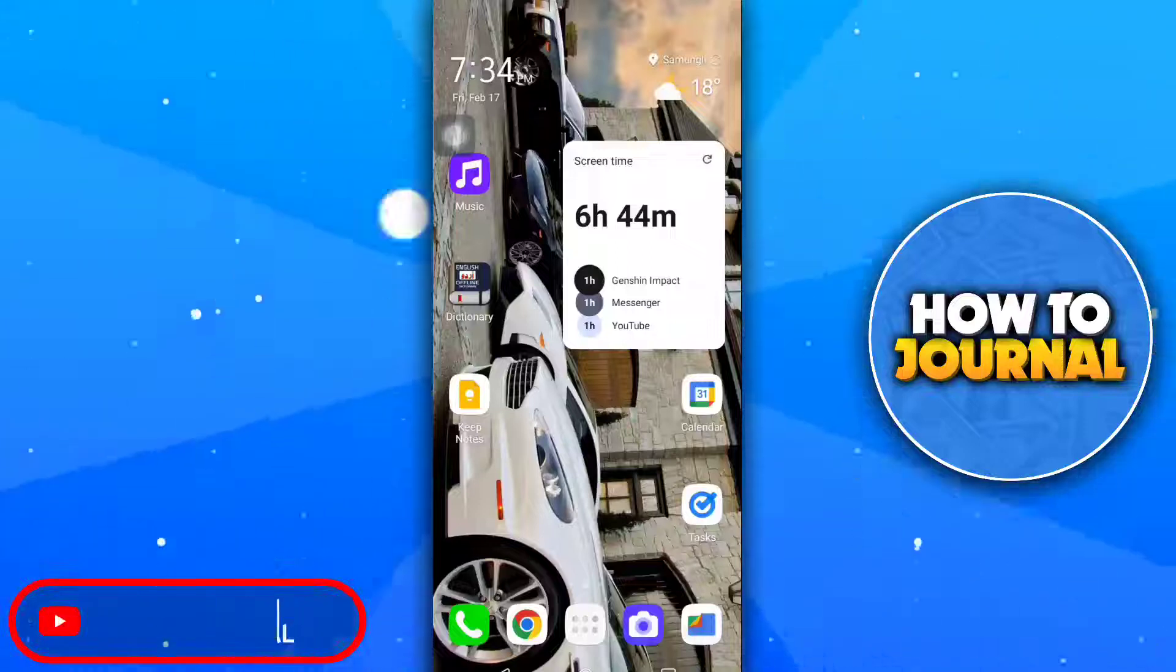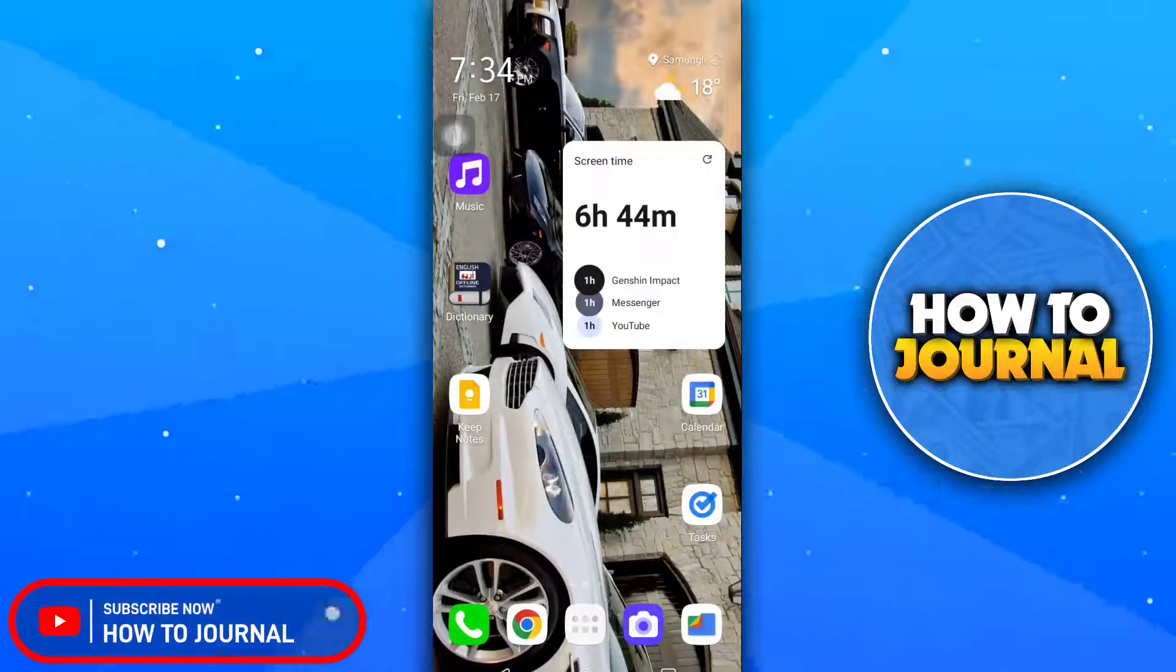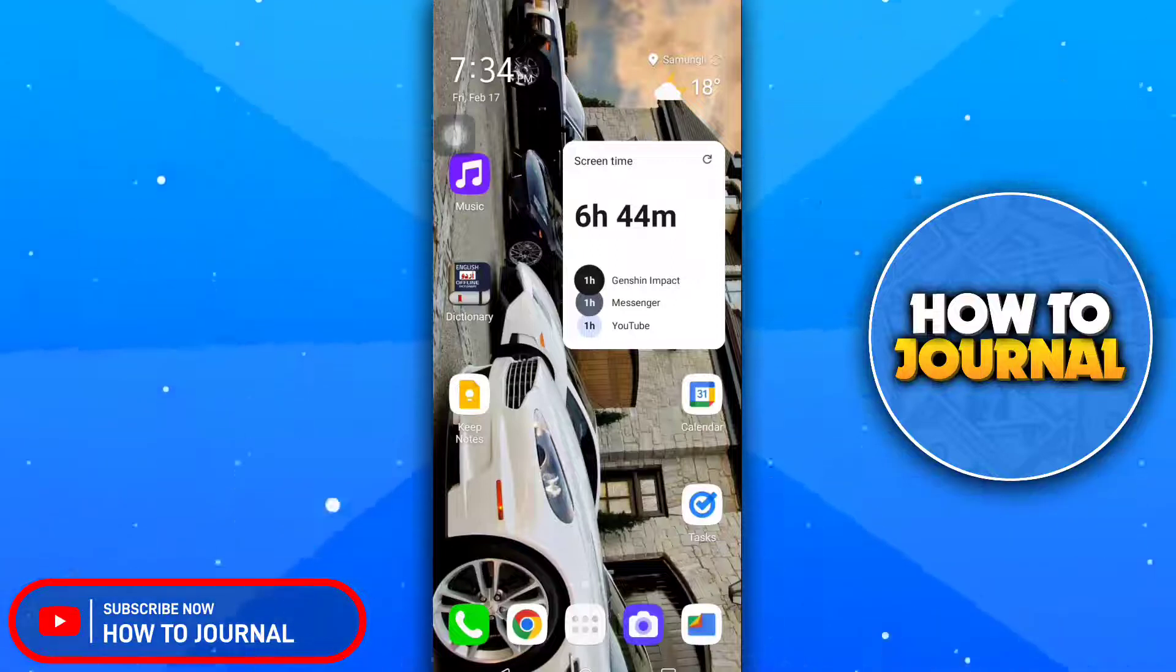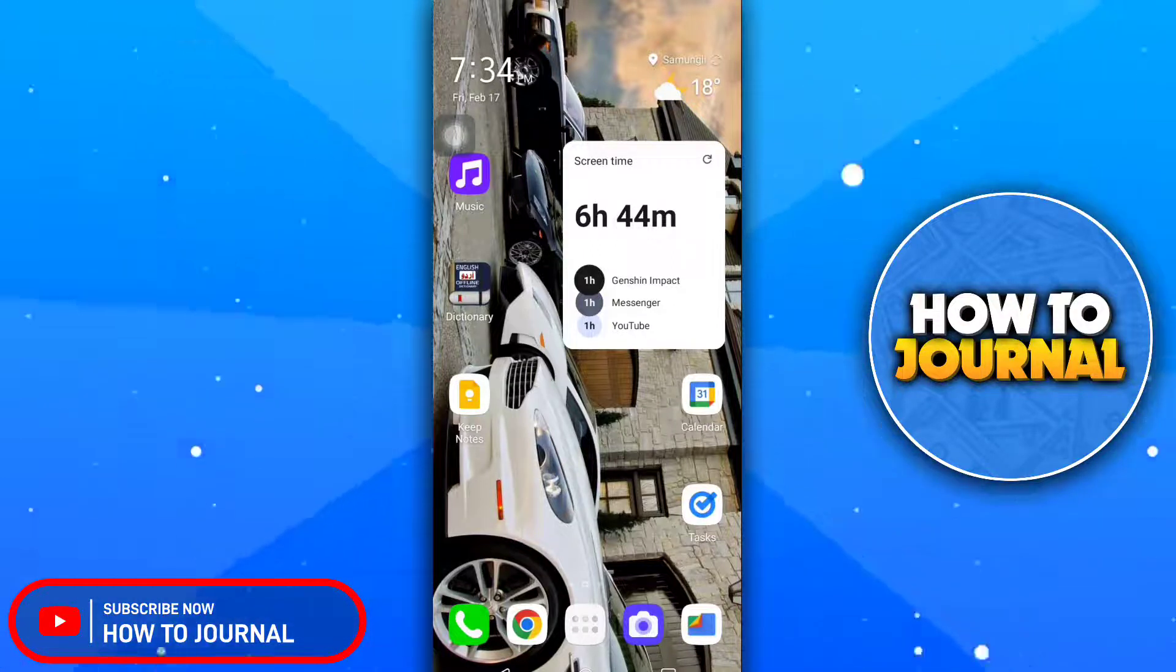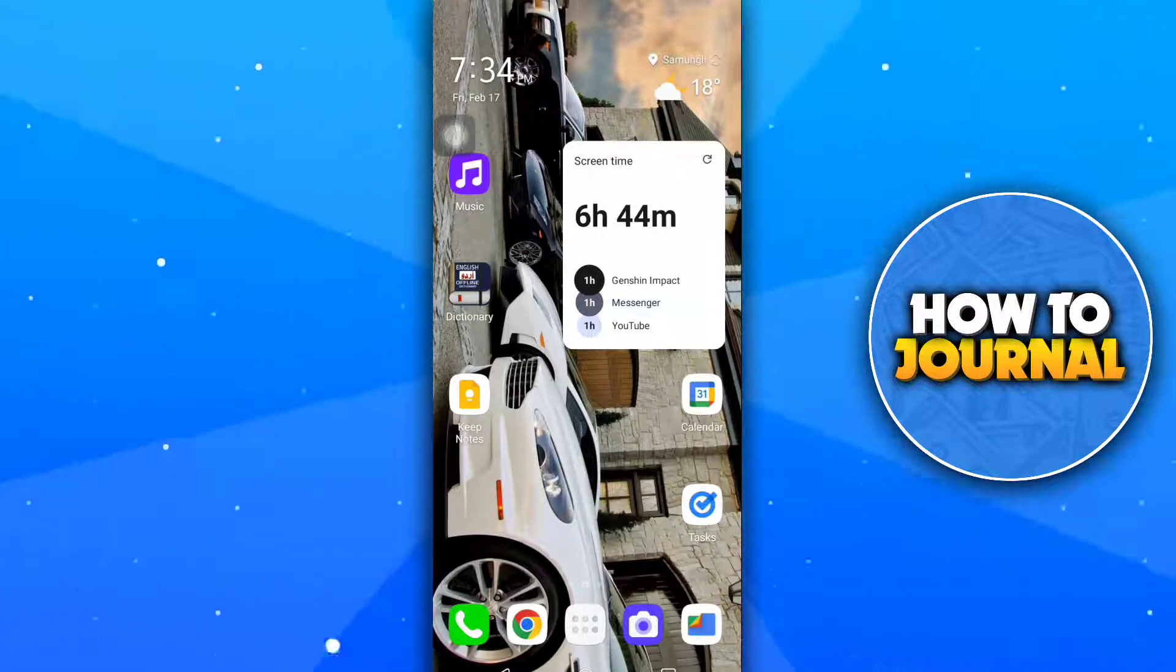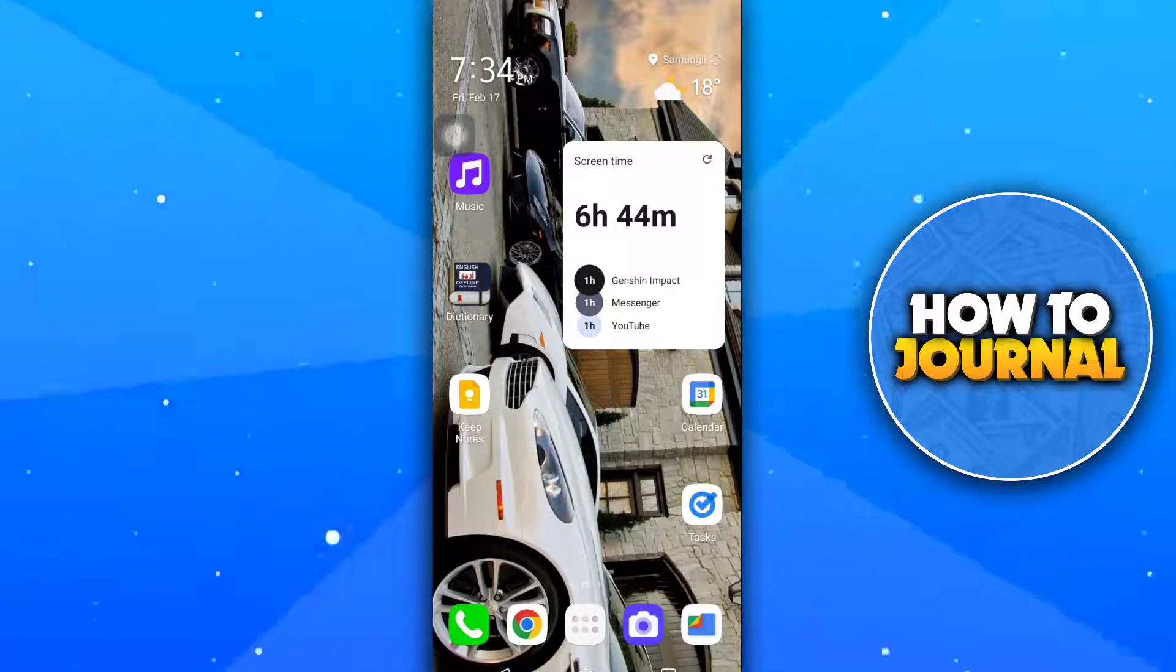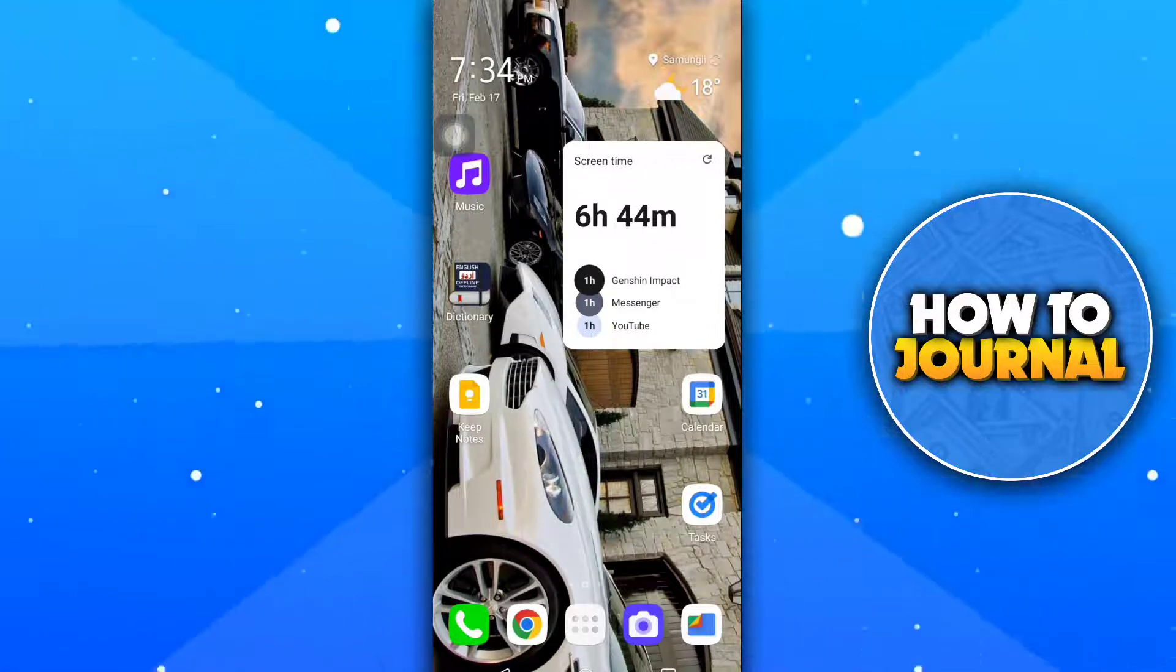Hello guys and welcome back to another video. In this video, I'm going to teach you how you can unblock someone on Facebook app. Please watch this tutorial till the end to understand everything. So let's start the tutorial.